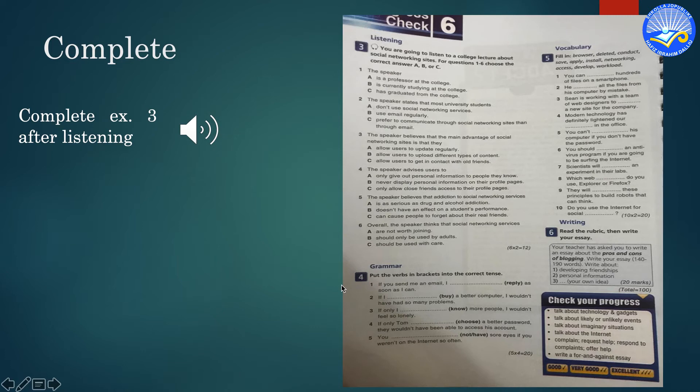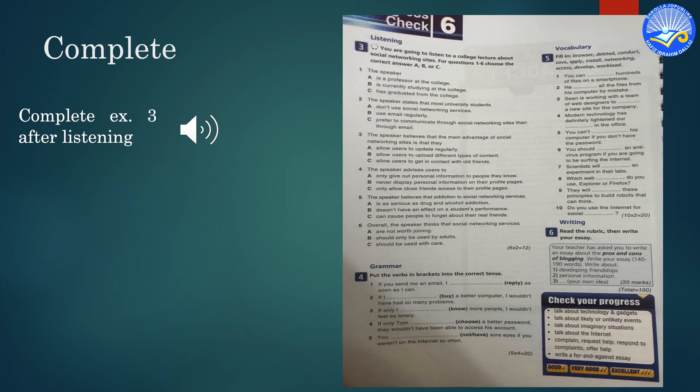What makes social networking services special is that you can communicate not only through text, but also by uploading photographs and even videos of your experiences. Depending on how much you update and what you include on your profile page, family and friends can know a huge amount about what's going on in your life.